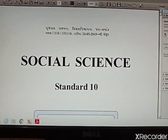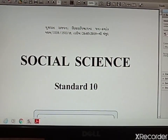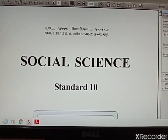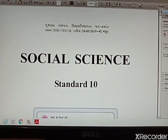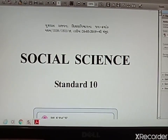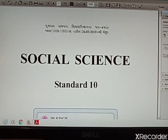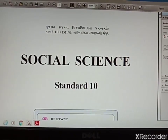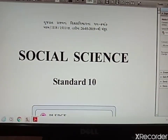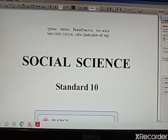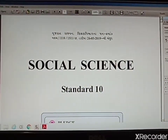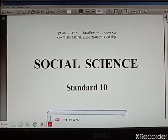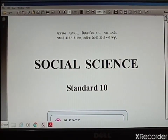Good morning students. Hope you all are safe at home. As you all are familiar with the current scenario of our country due to COVID-19, our school has started online classes so that you don't miss any academic lessons. I am here to teach you the lessons of social science.